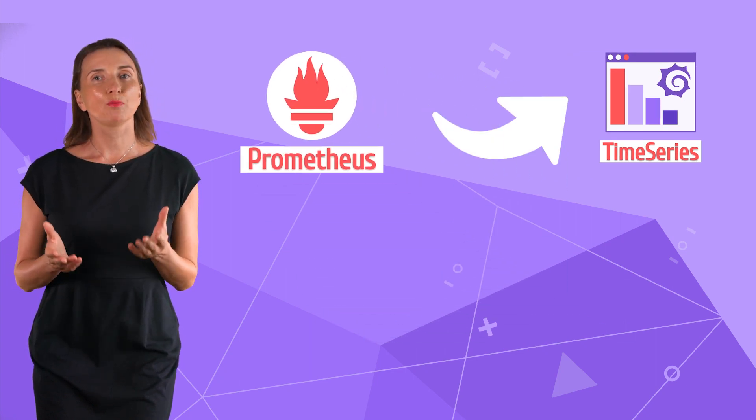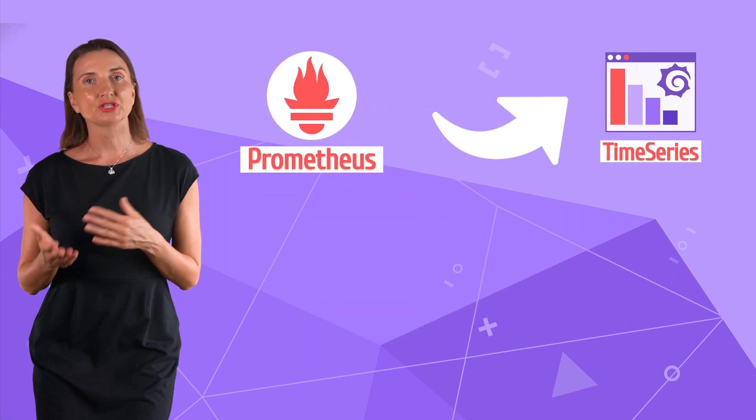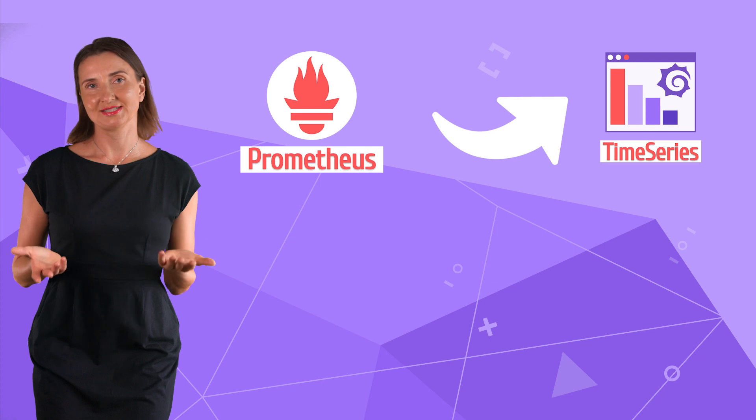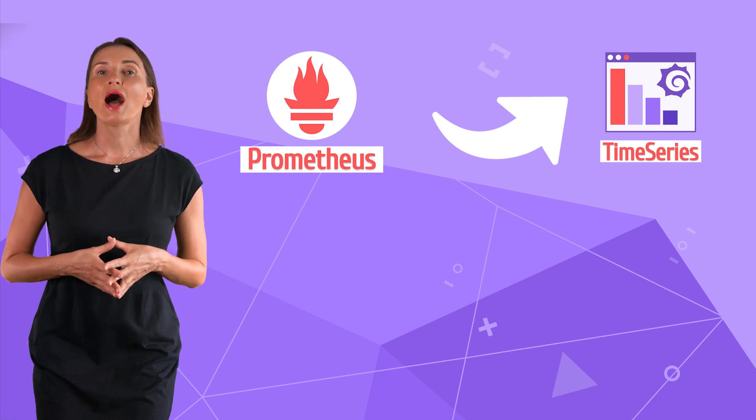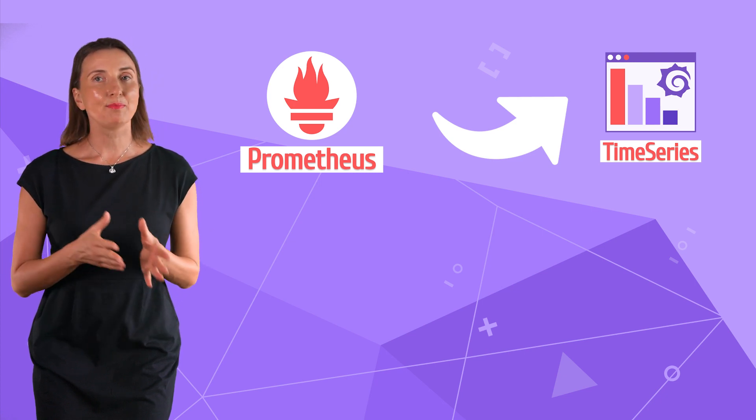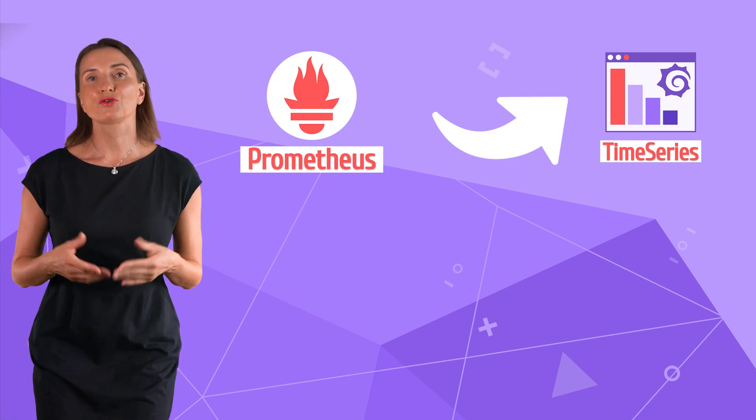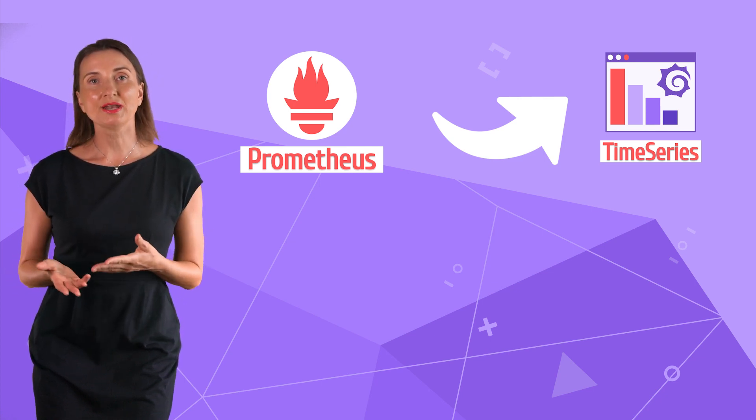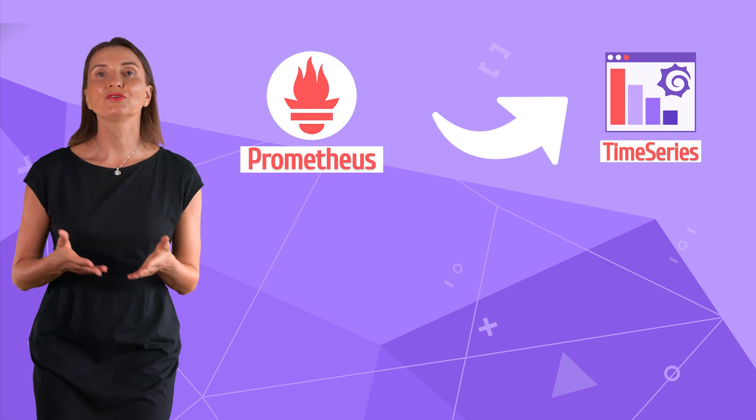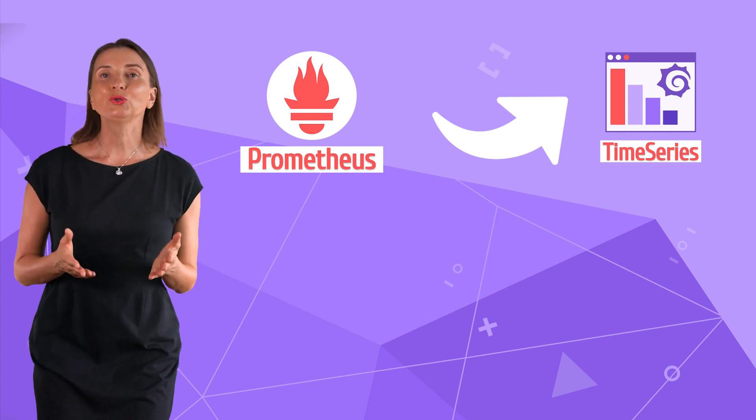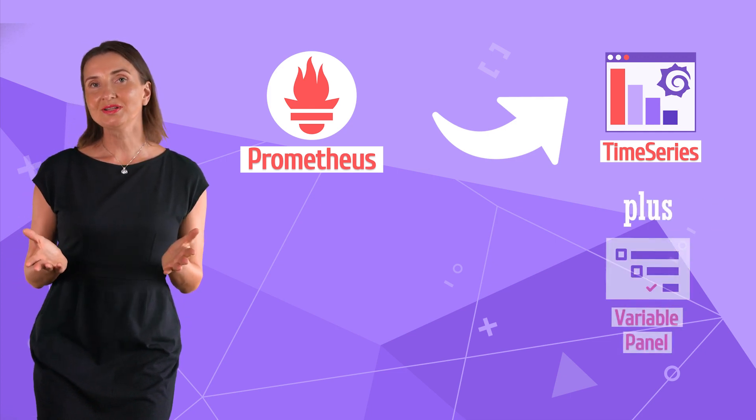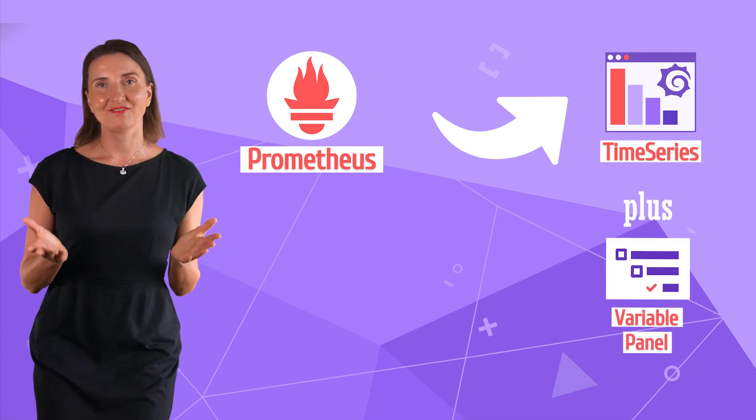Many projects combine time series with the Prometheus database. In my next video, I provide a step-by-step tutorial for the time series panel which takes data from Prometheus. I include a touch of usability achieved by a variable panel.